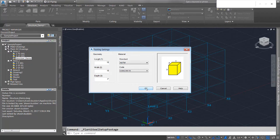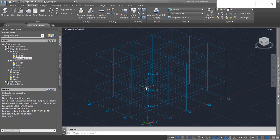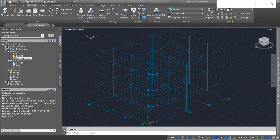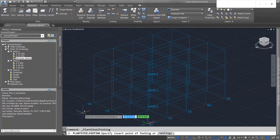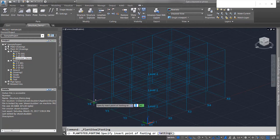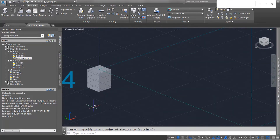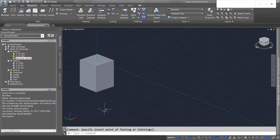I'll go ahead and hit OK, and whenever I hit OK, that's going to be the default setting for the footings now. So I can go into the footing setting, pick an insert point, place it right here, and you'll see that we do have a footing right here.